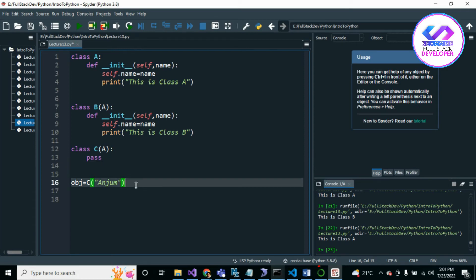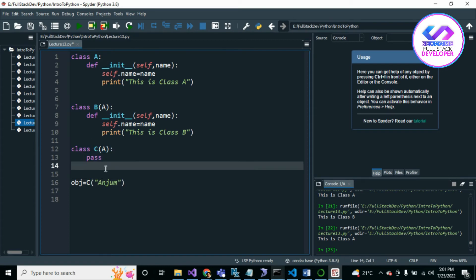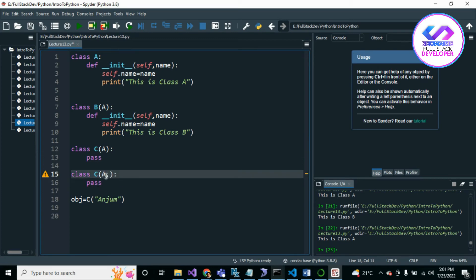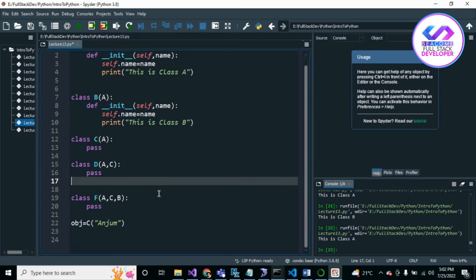Another type is hybrid inheritance. Hybrid is a combination of all inheritance types — multi-level, multiple, and hierarchical. For example, Class D inherits C, Class F inherits A, B, and C. When we apply all kinds of inheritance together, that is called hybrid inheritance.